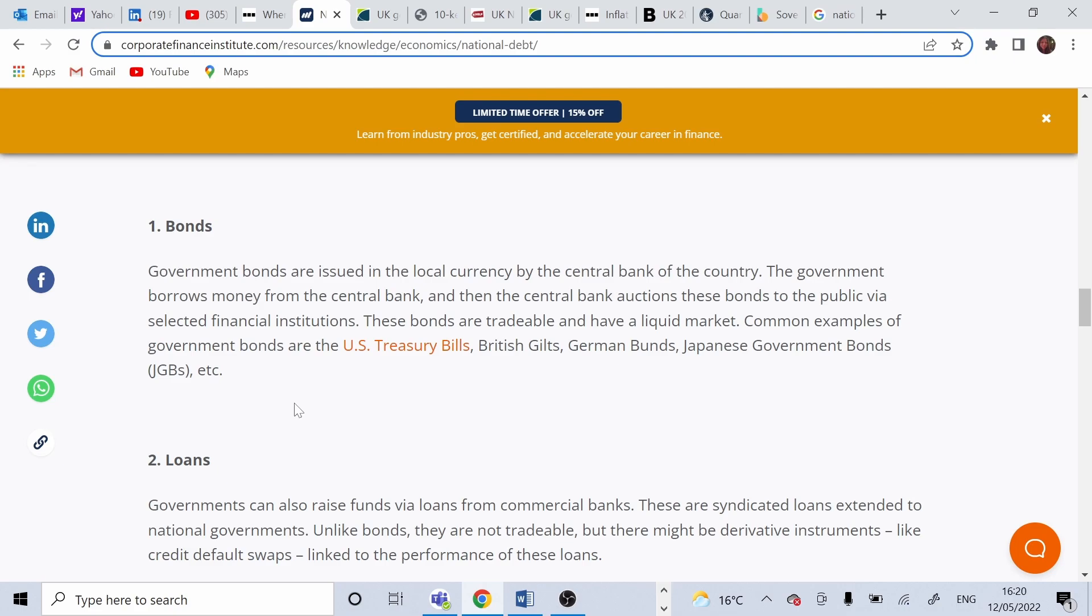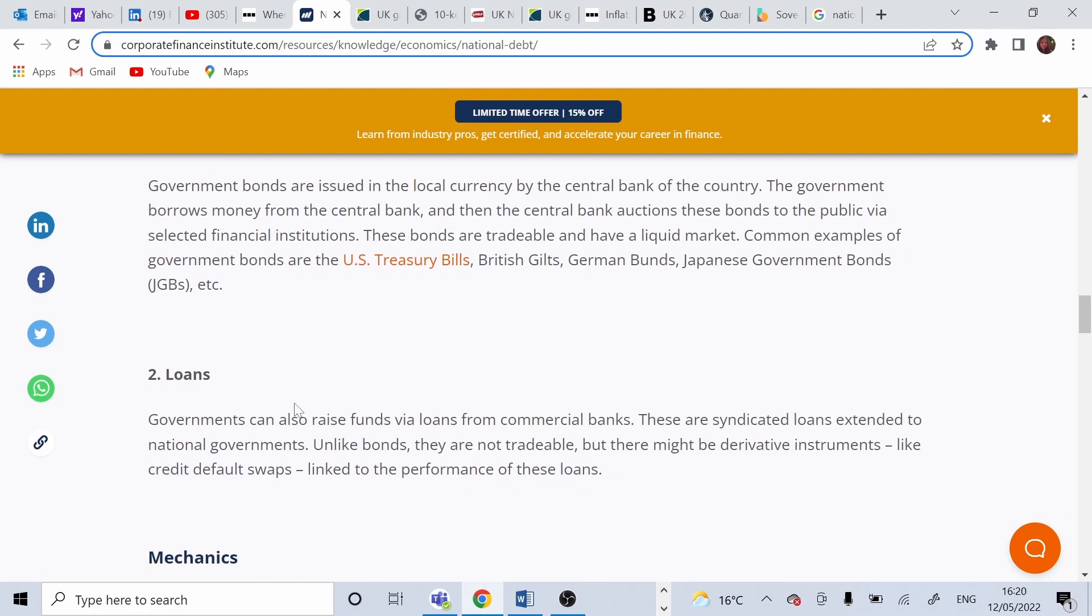Loans on the other hand are funds raised from commercial and private banks.